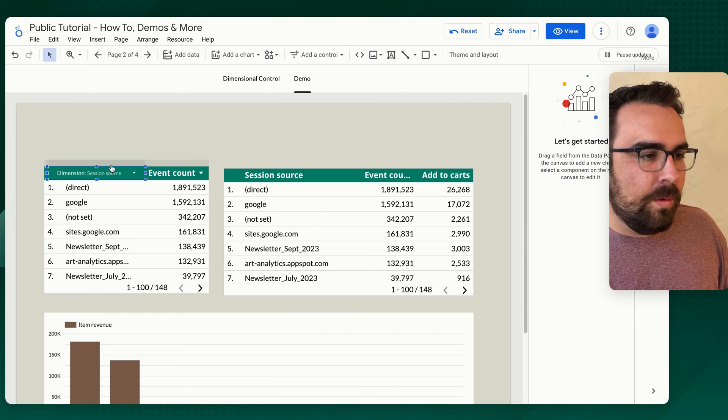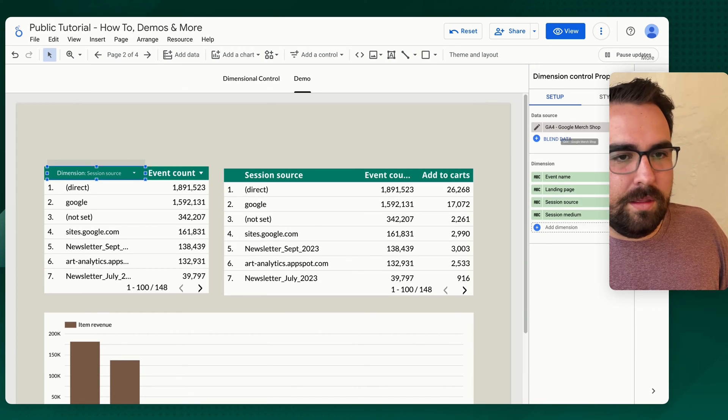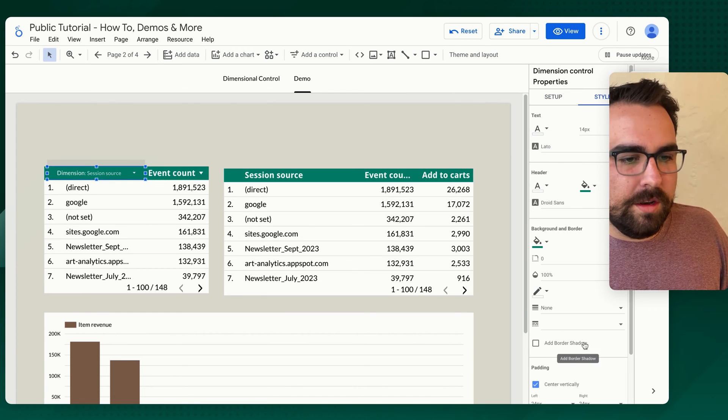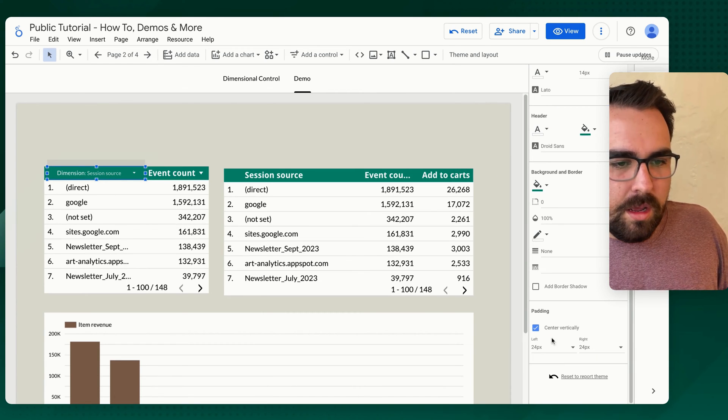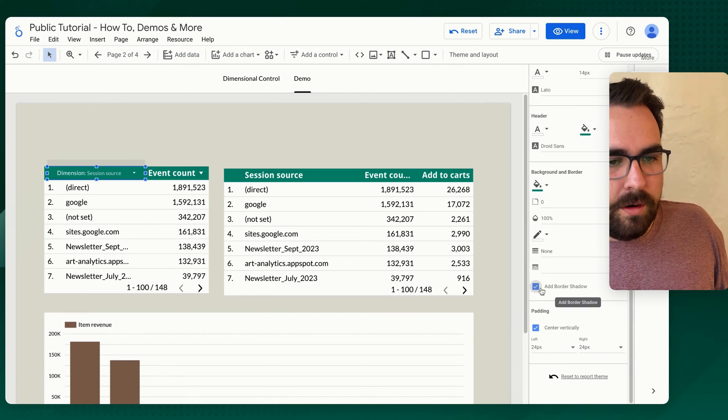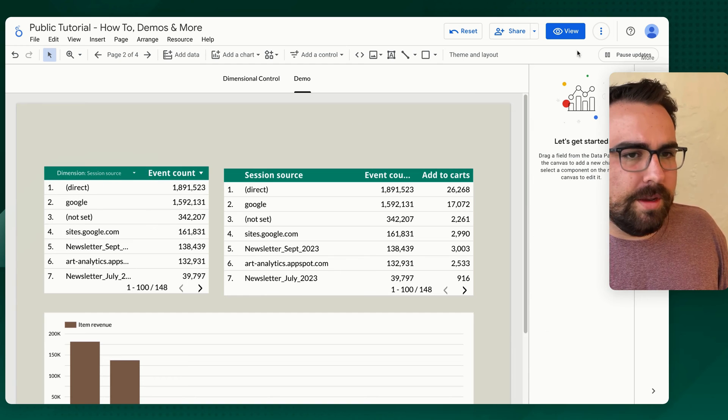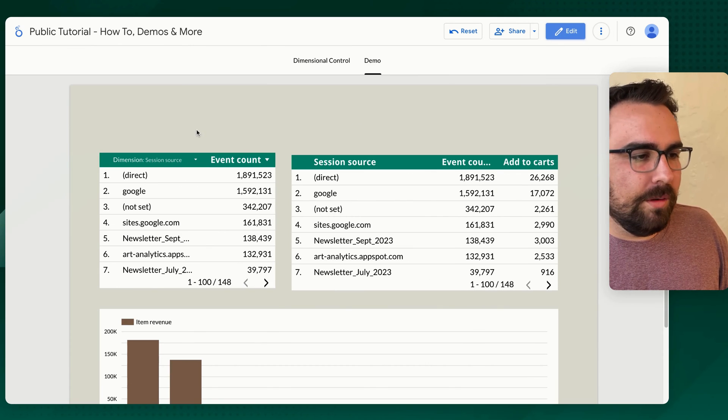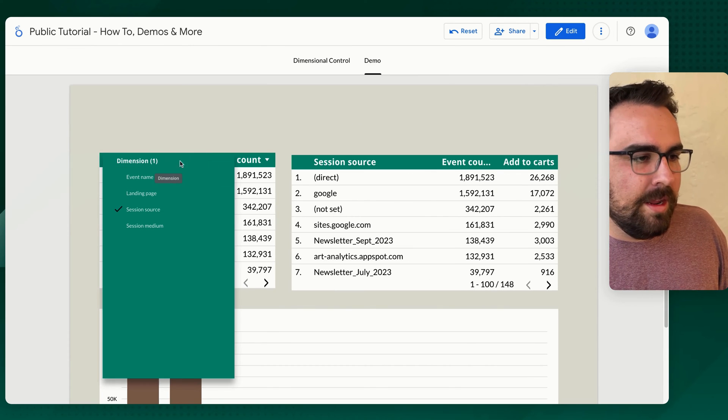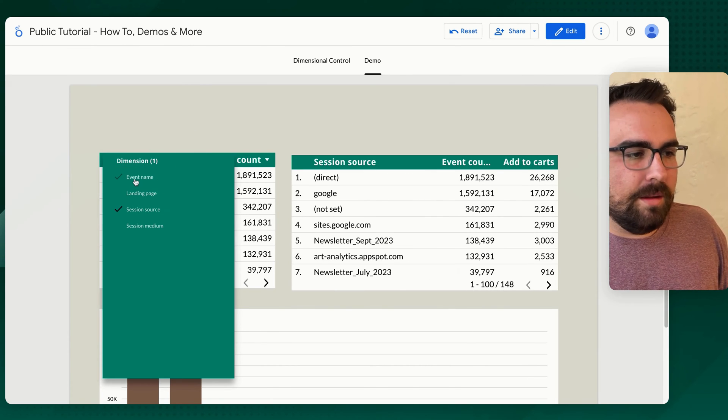And if you really wanted to get fancy with it, you could come over here and turn the border off. So then now it blends right on in. And you could say, hey, event name, there we go.